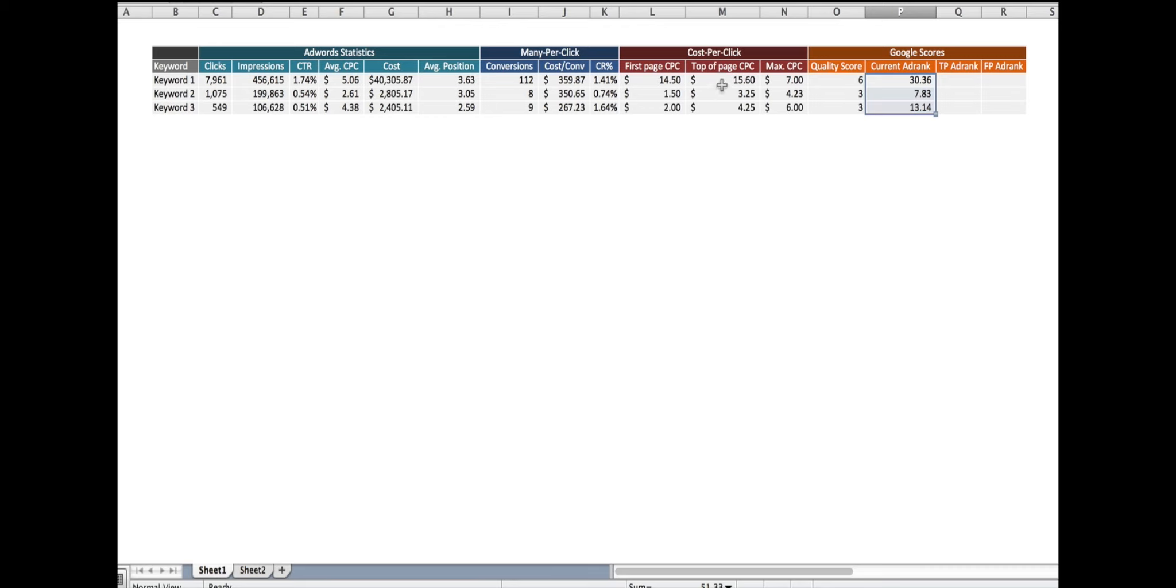So if you want to be at the top of the first page, for this particular keyword, we're going to have to pay $15.60. Or for this keyword, $3.25.